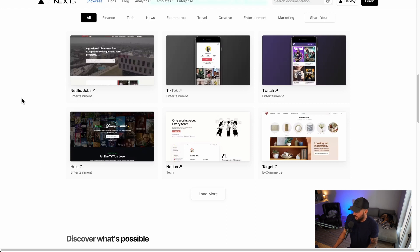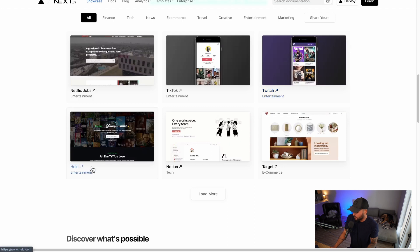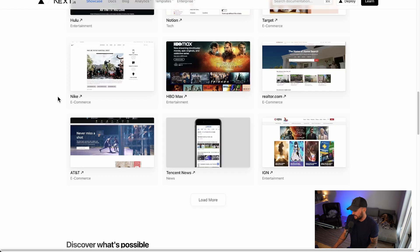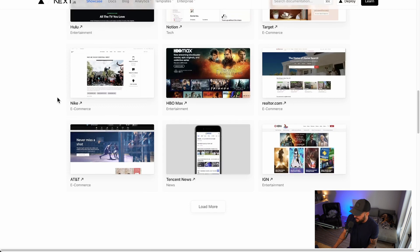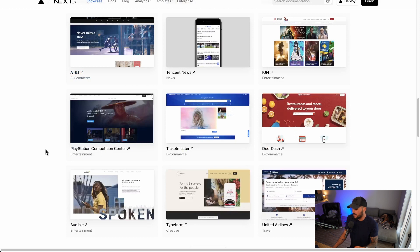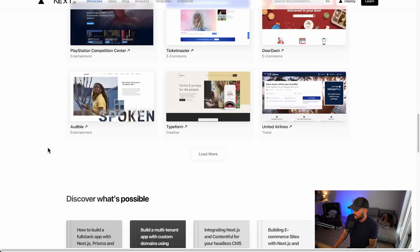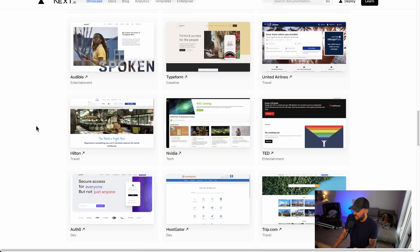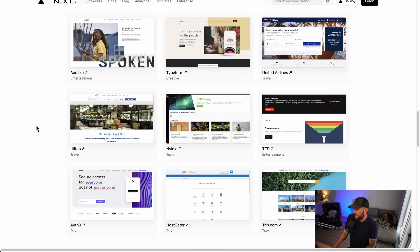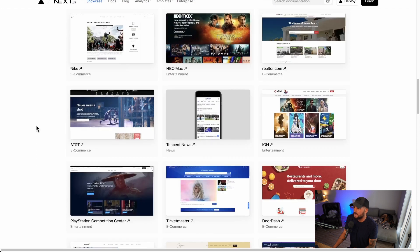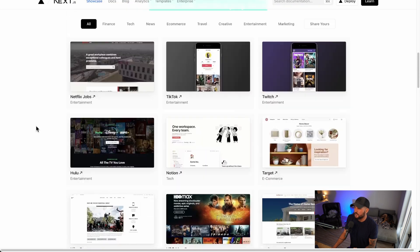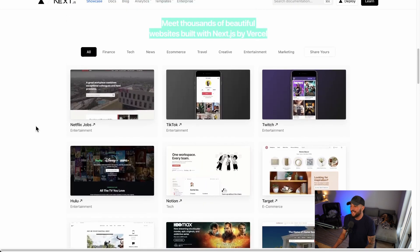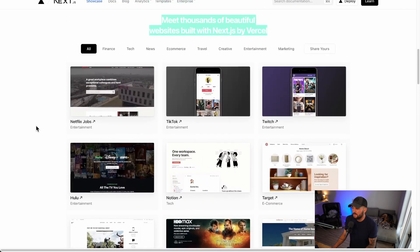But you can see Netflix Jobs, TikTok, Twitch, Hulu, Notion, Target, HBO Max, Nike, AT&T, like a lot of different websites built here, at least part of their websites using Next.js. So you can see Audible here. So it's definitely a framework that is tested by these large applications and large companies and trusted by them. So I think that it's definitely a good framework to understand and as well as kind of job opportunities. If you know React, there's a lot of jobs out there. And then with all these companies using Next.js, I think it's also a great framework to invest time in learning.